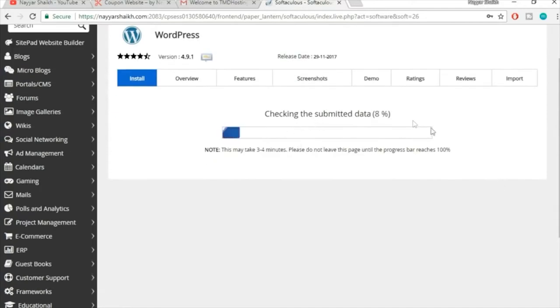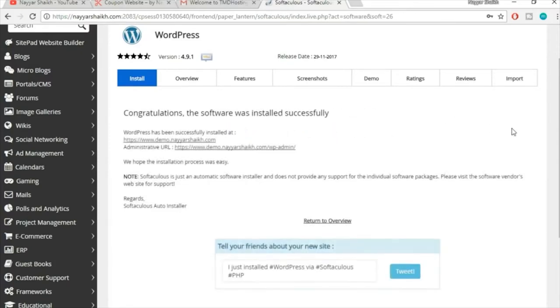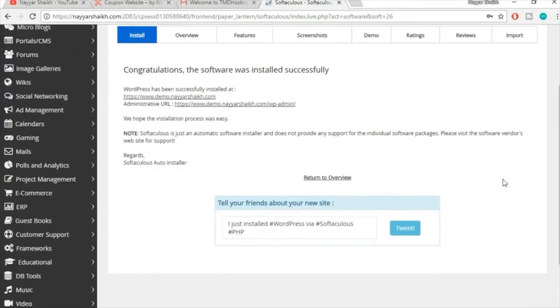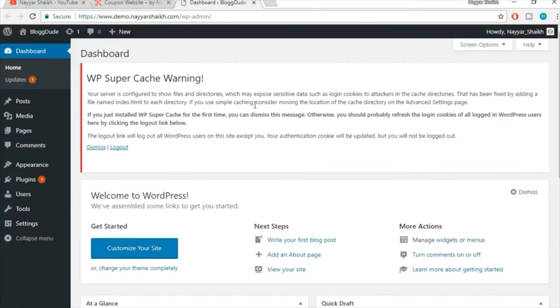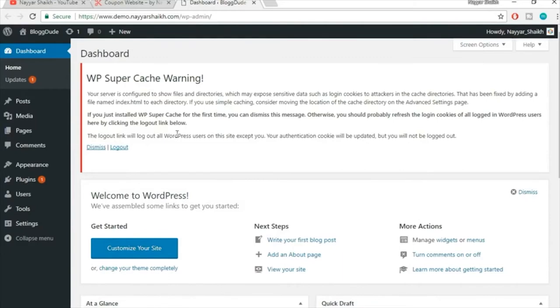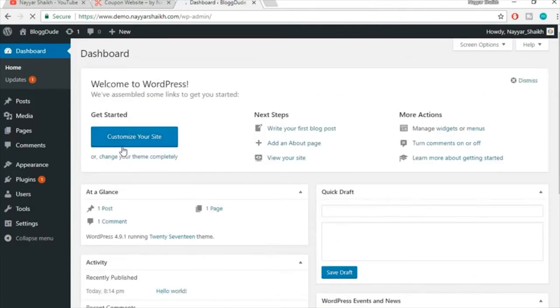WordPress will install in about 10-20 seconds. Once complete, you'll see two links — one for your website and one for the admin dashboard URL. Click the dashboard link. By default, some themes and plugins are automatically installed — we want to delete all of these to keep the website light and free of unnecessary things.